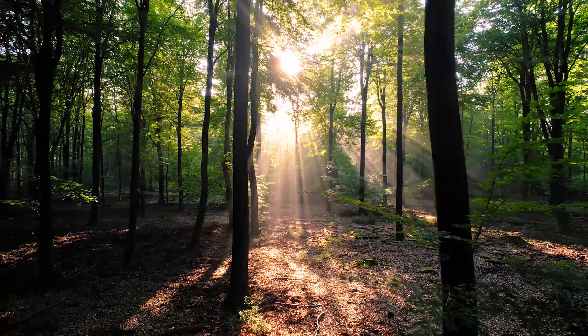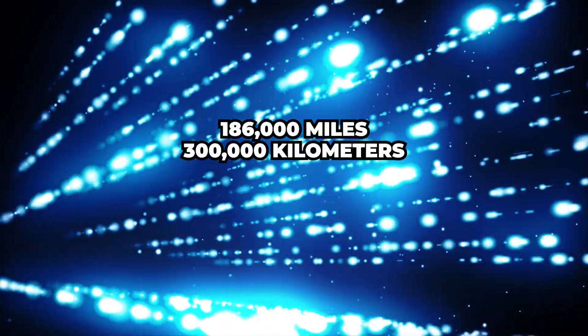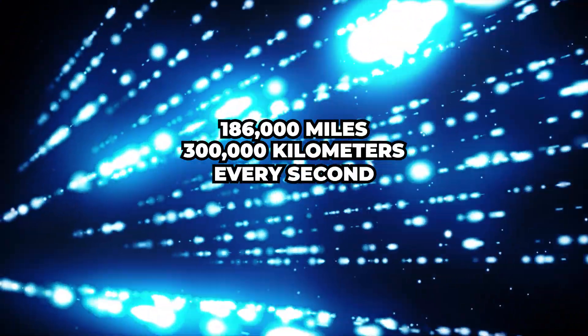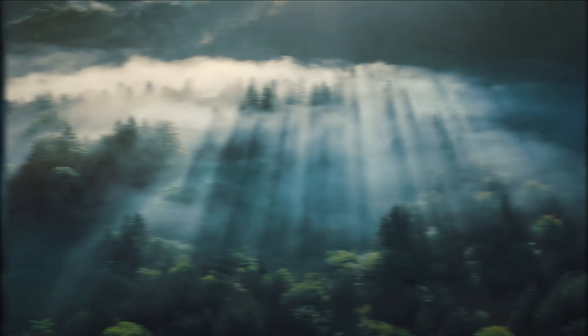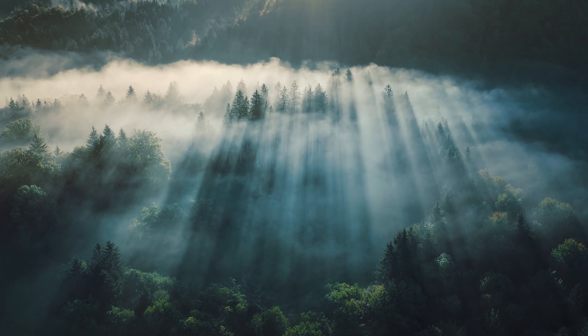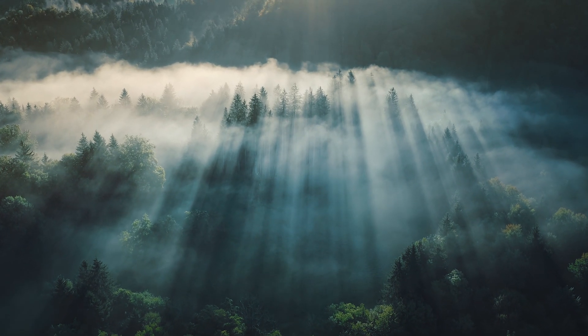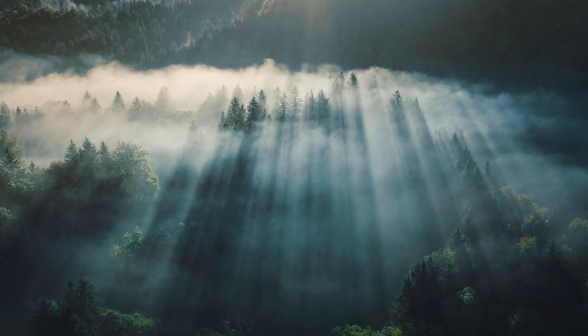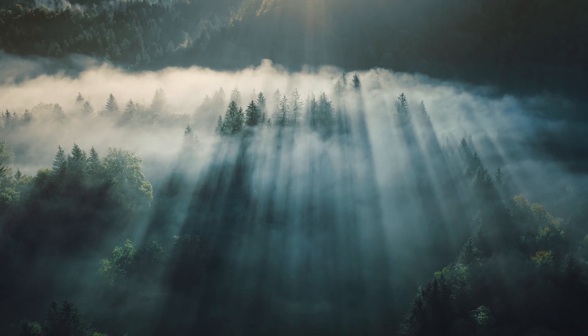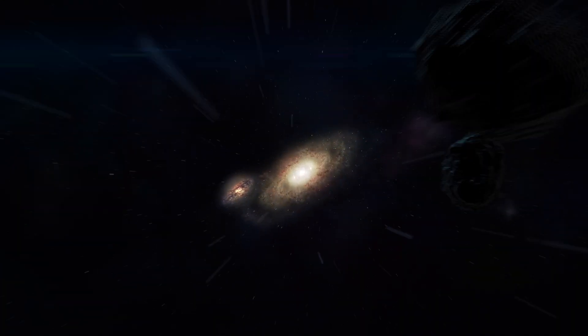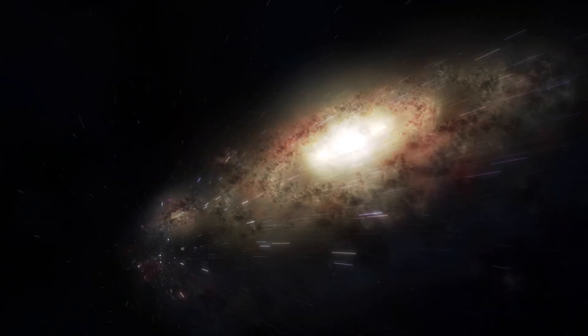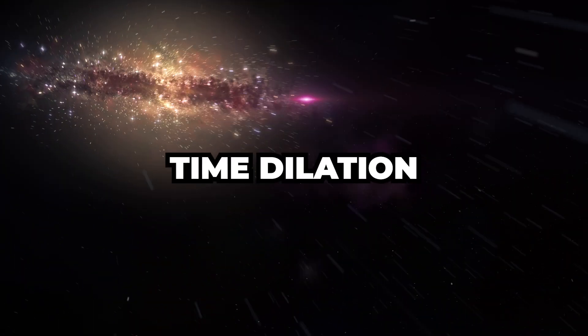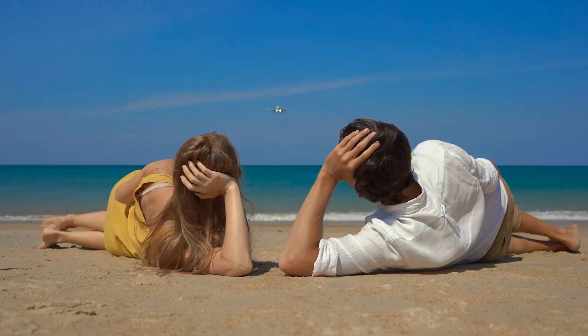Firstly, let's get a grasp on light itself. In the vacuum of space, light always zips along at the same blistering speed, roughly 300,000 kilometers every second. This speed is constant, but the time it takes for light to reach us from different corners of the universe can appear variable. This is due to an extraordinary concept known as time dilation.